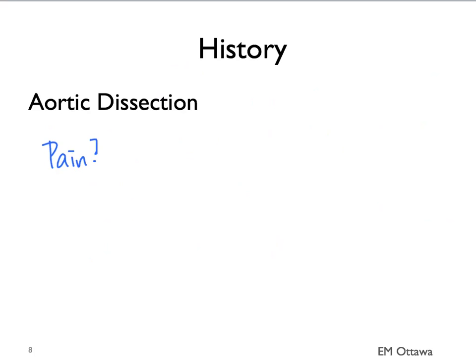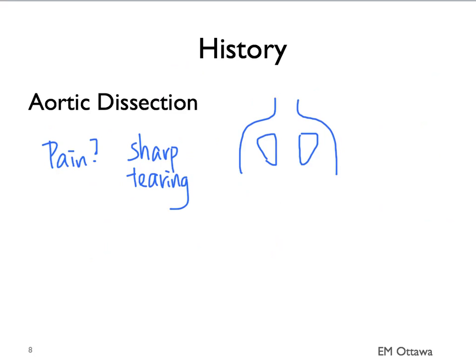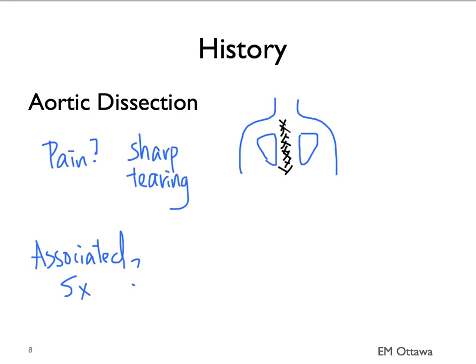The pain for aortic dissection is sharp and tearing. The pain can be mid-scapula between the two shoulder blades in the back. Associated symptoms can include neurological symptoms such as limb weakness.